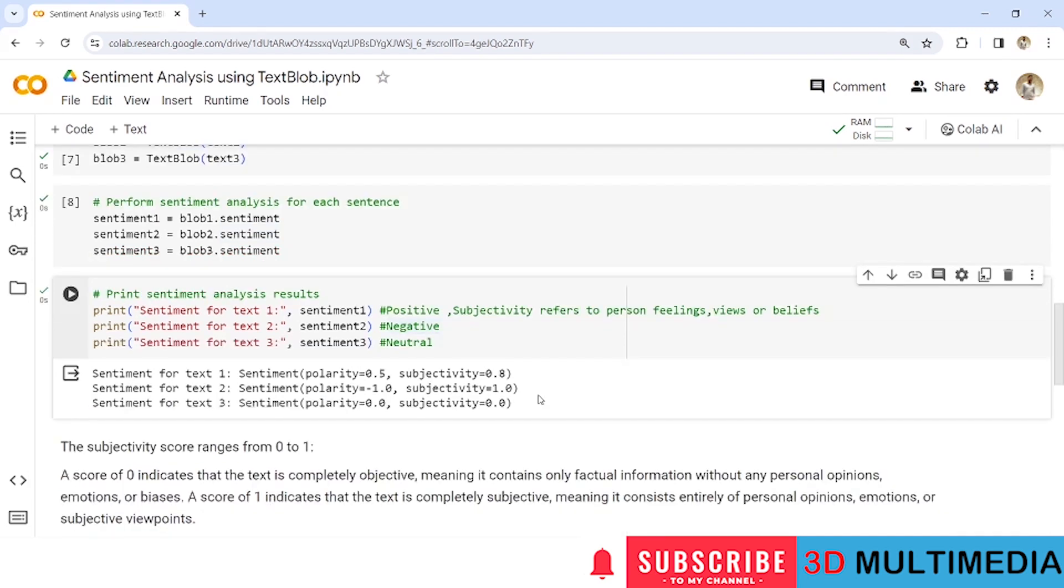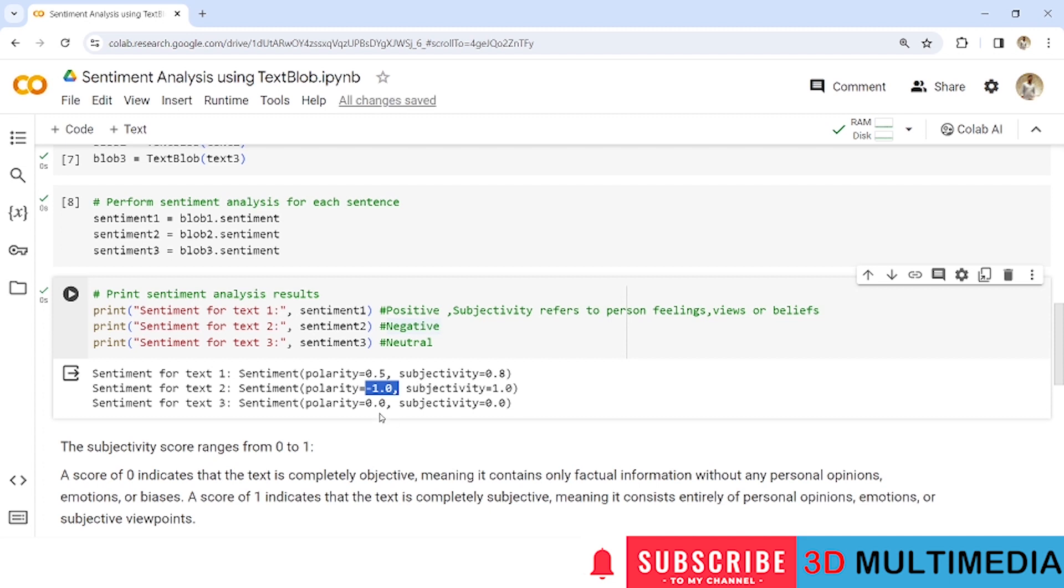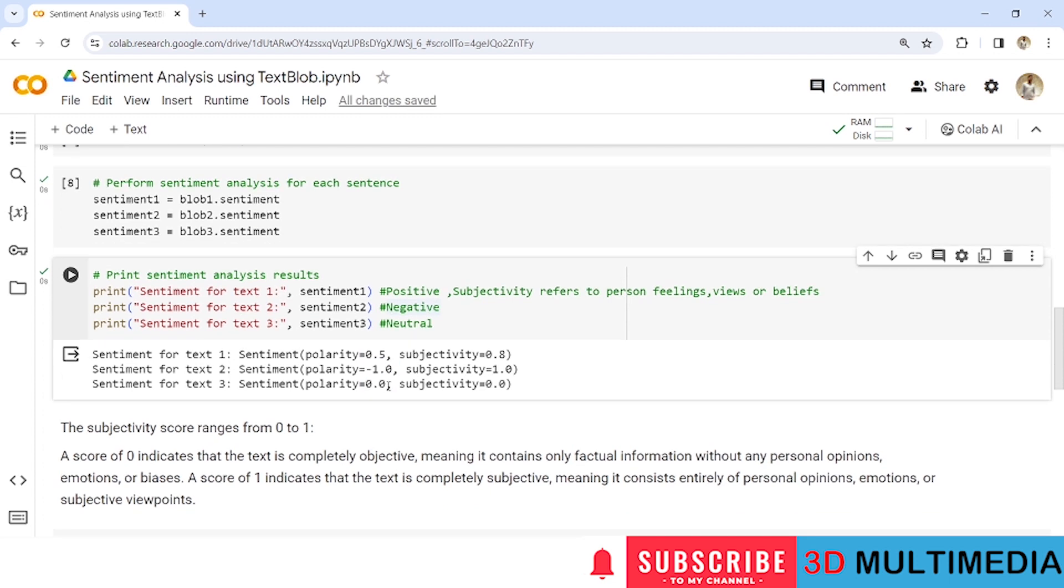Similarly the polarity score for text 1 is 0.5. Since this particular score is near to 1 so this will be concluded as positive sentiment. Since this negative value that is minus 1.0 so this will be concluded as negative sentiment and this 0.0 which equals to 0 so it refers to a neutral sentiment.